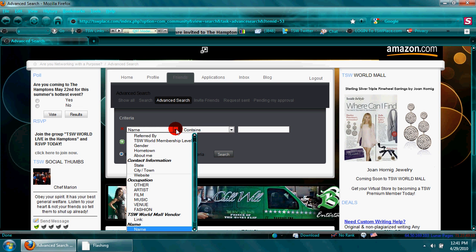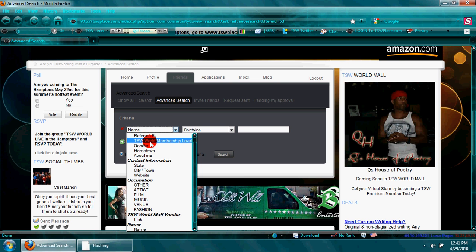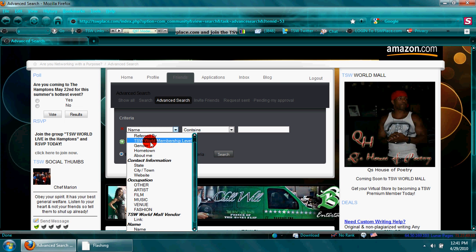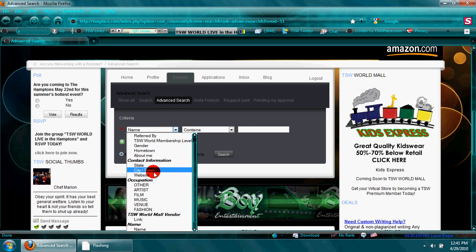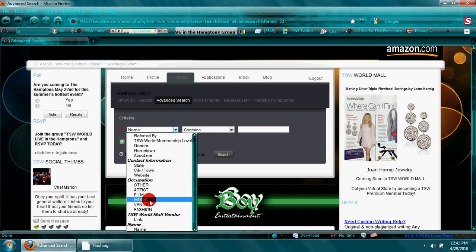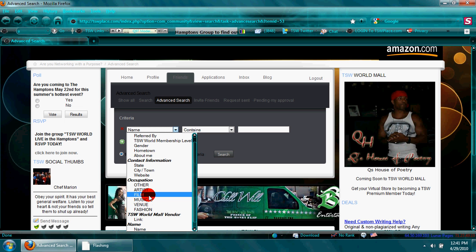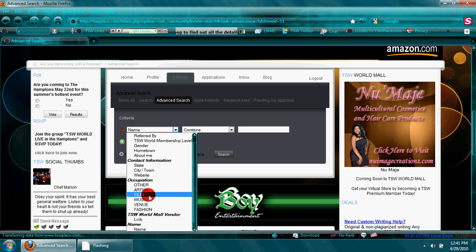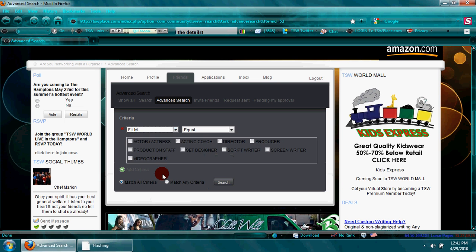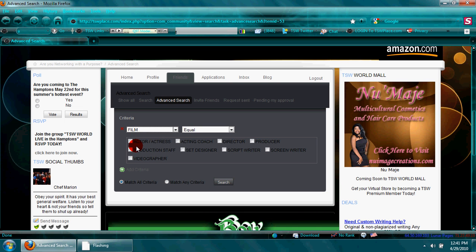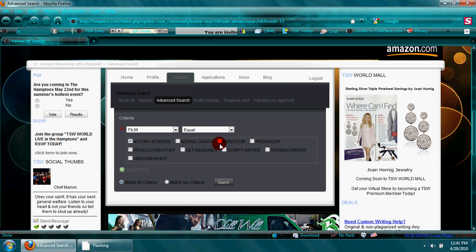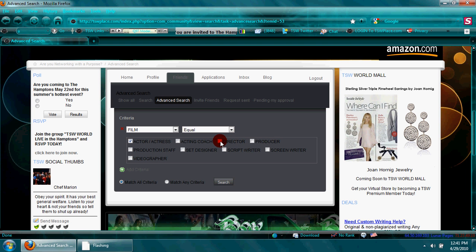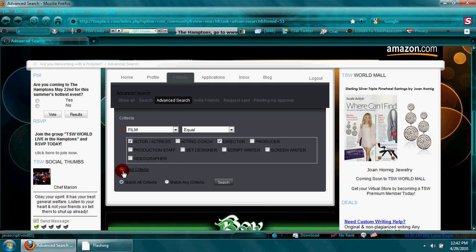But I'm going to search for someone in film because those are where my actors are, and I'm going to search actors or actresses, the director for my video. And I can select to match all the criteria or match any of the criteria. For this search we're going to match any—either director or actress, they don't have to be both—so I'm going to hit search.